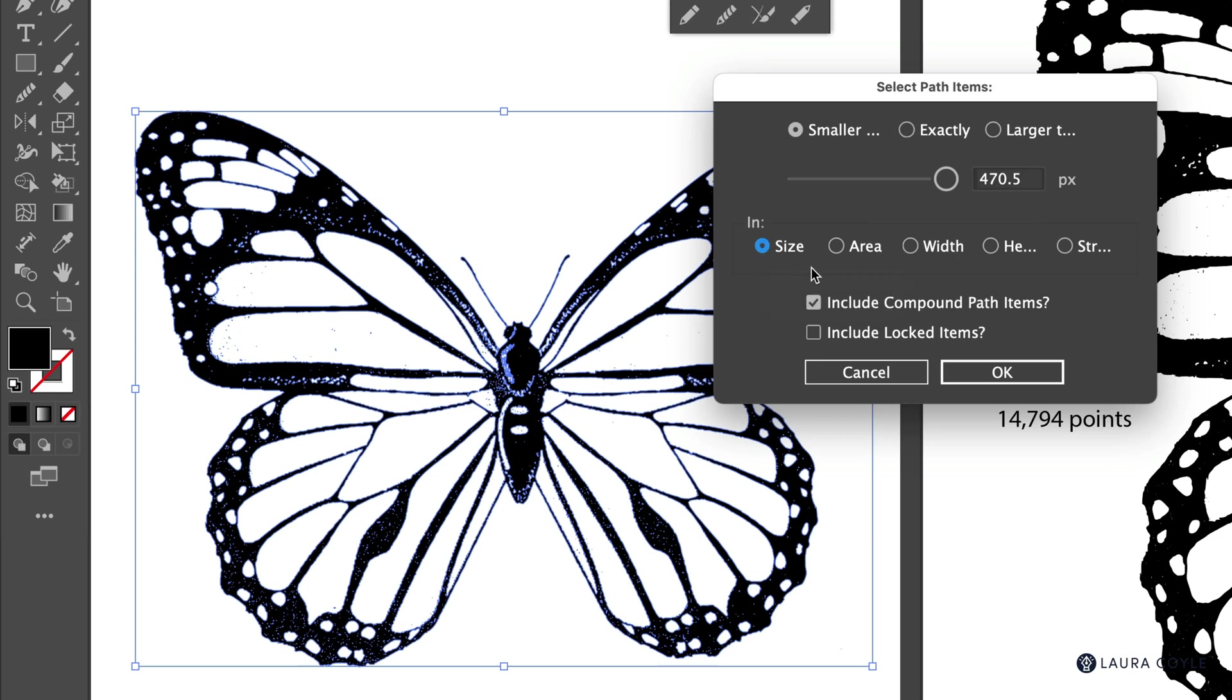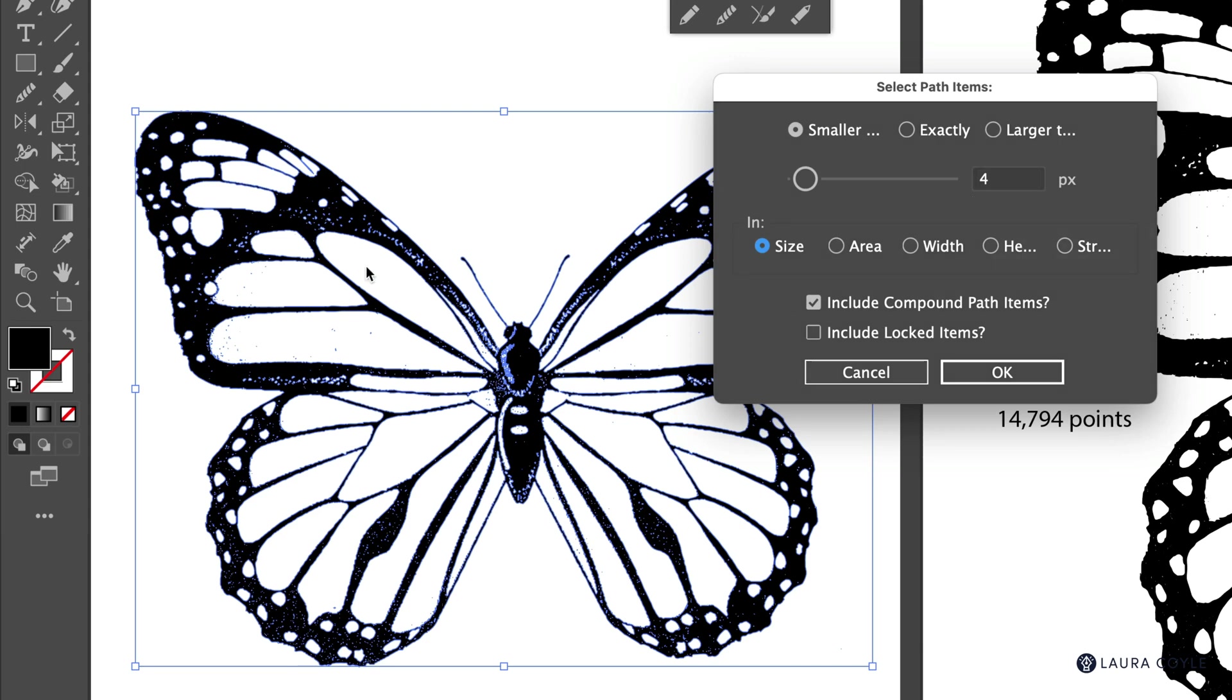For this art, I'm going to set it to four pixels so we can find anything that's smaller than four pixels. And of course, it will be different for your artwork. I just went in here and selected a couple of these spots to get an exact idea of how big they were. I also need to check include compound path items and that's because this whole butterfly is a compound path. All of these white shapes here are punched through holes and even the tiny white flecks. Those are holes too. So we definitely want that checked.